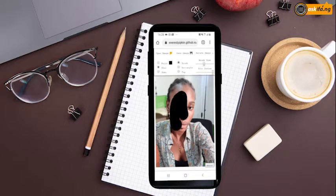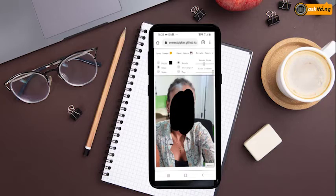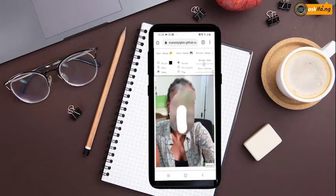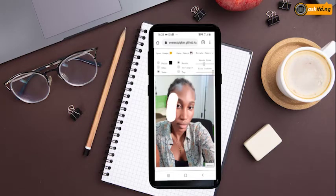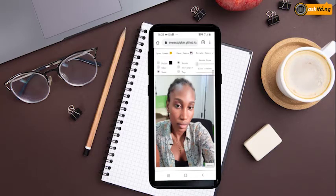It has a couple of options, including paint, blur, undo, brush, rectangle, tap, and options for increasing or decreasing the brush size and the blur radius. I'll just click on blur. To undo it, I can just do this and it goes back to normal. To reduce or increase the brush size, I'll just adjust the slider accordingly.